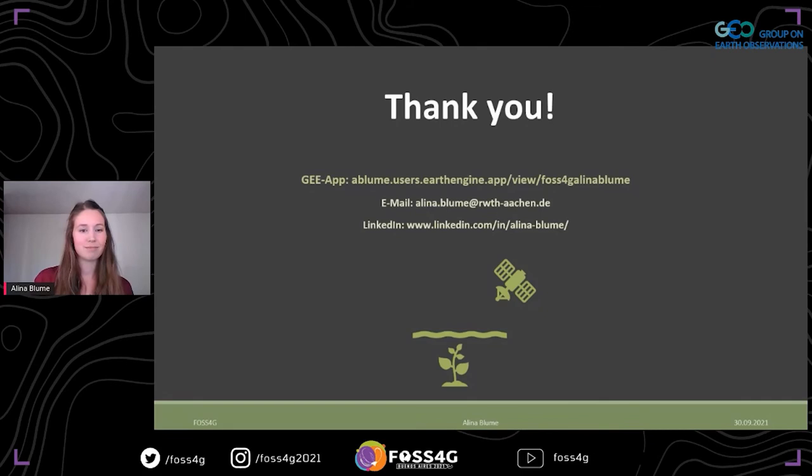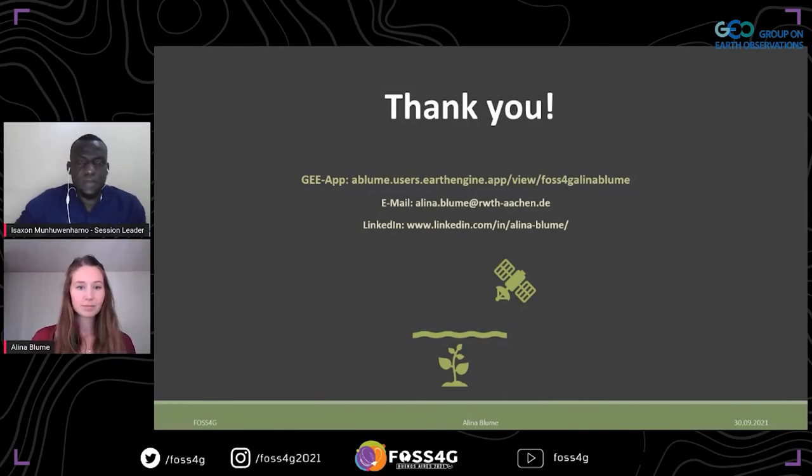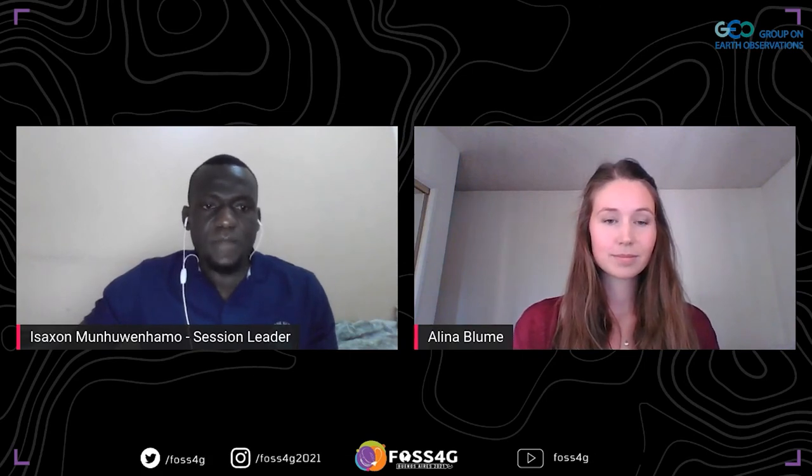Thank you, Alina, for that presentation. To anyone who wants to reach out to Alina, please capture those details and reach out to her if you have any questions, link-ups, or research areas you'd like to discuss. I think that concludes our sessions for the day — thank you Alina again for joining us.